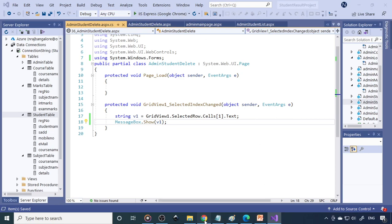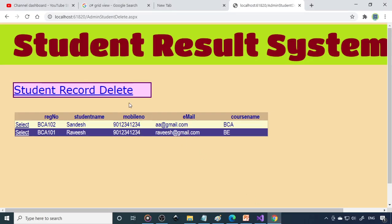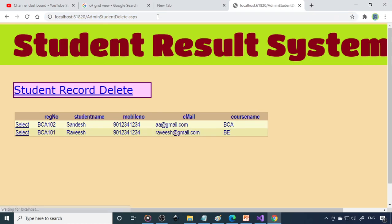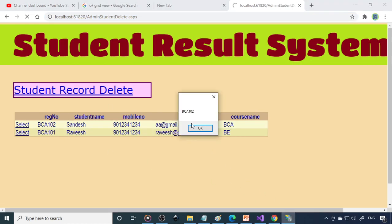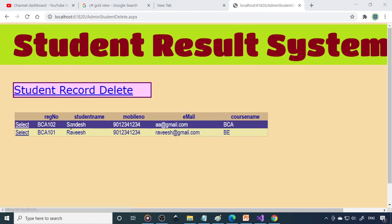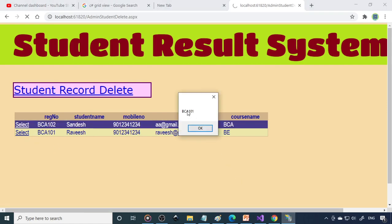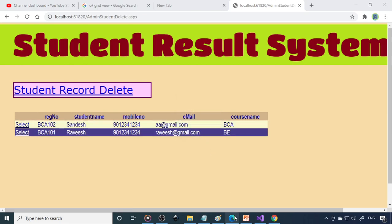Go back to the browser and reload the page. Click Select — now there is a message box showing 'BC102 is selected'. Click again — 'BC101 is selected'. So now we are able to select a particular row.